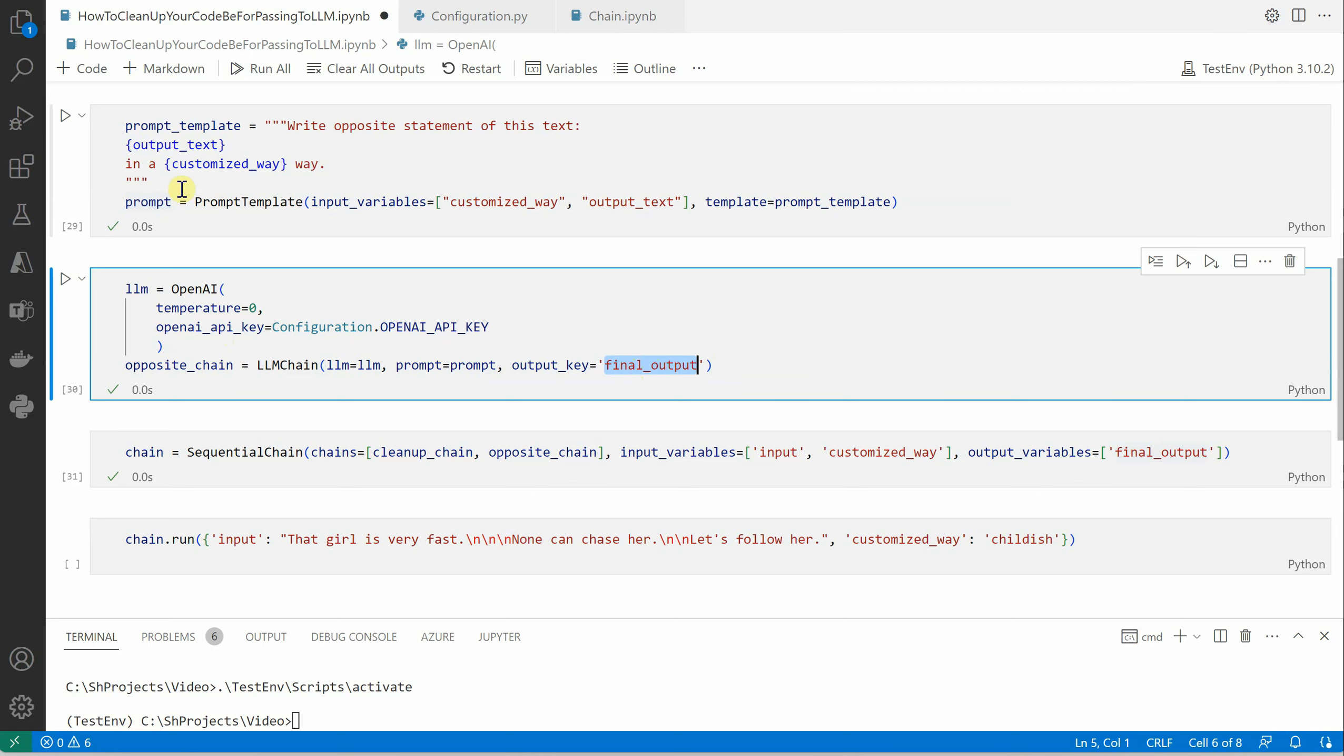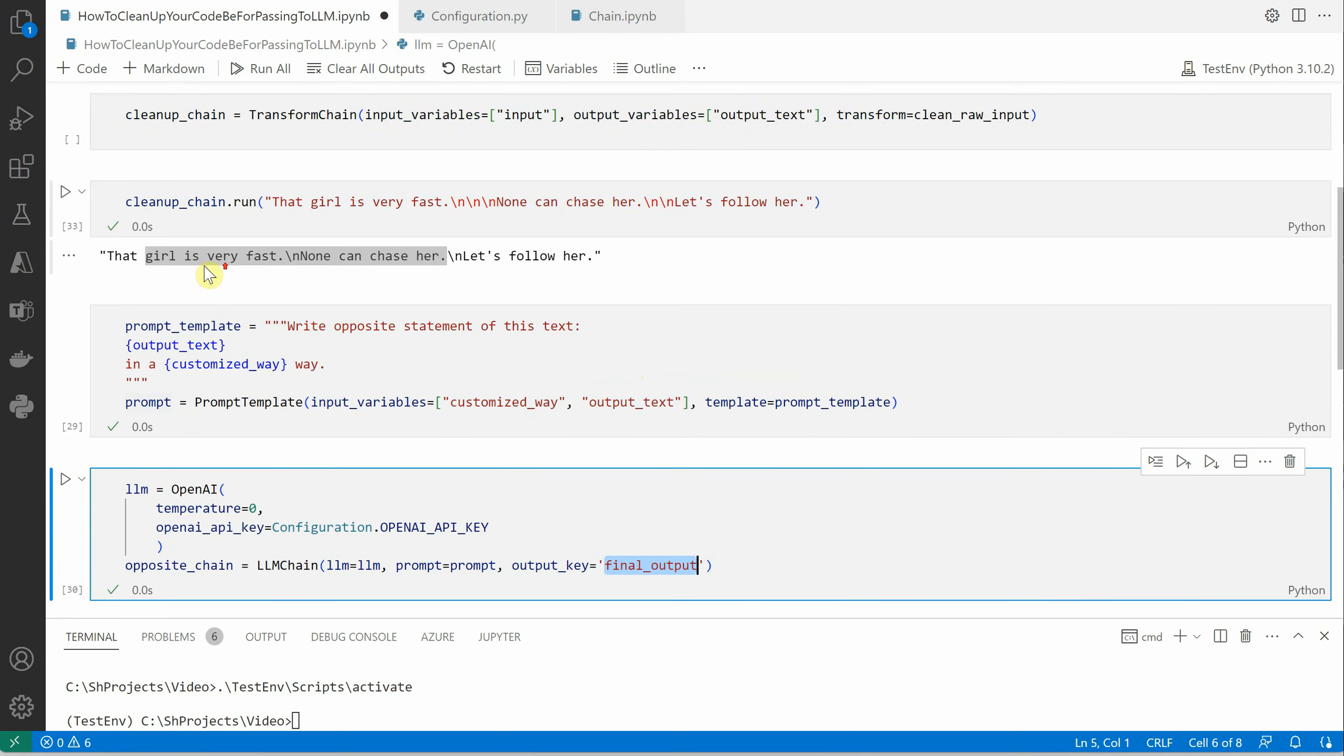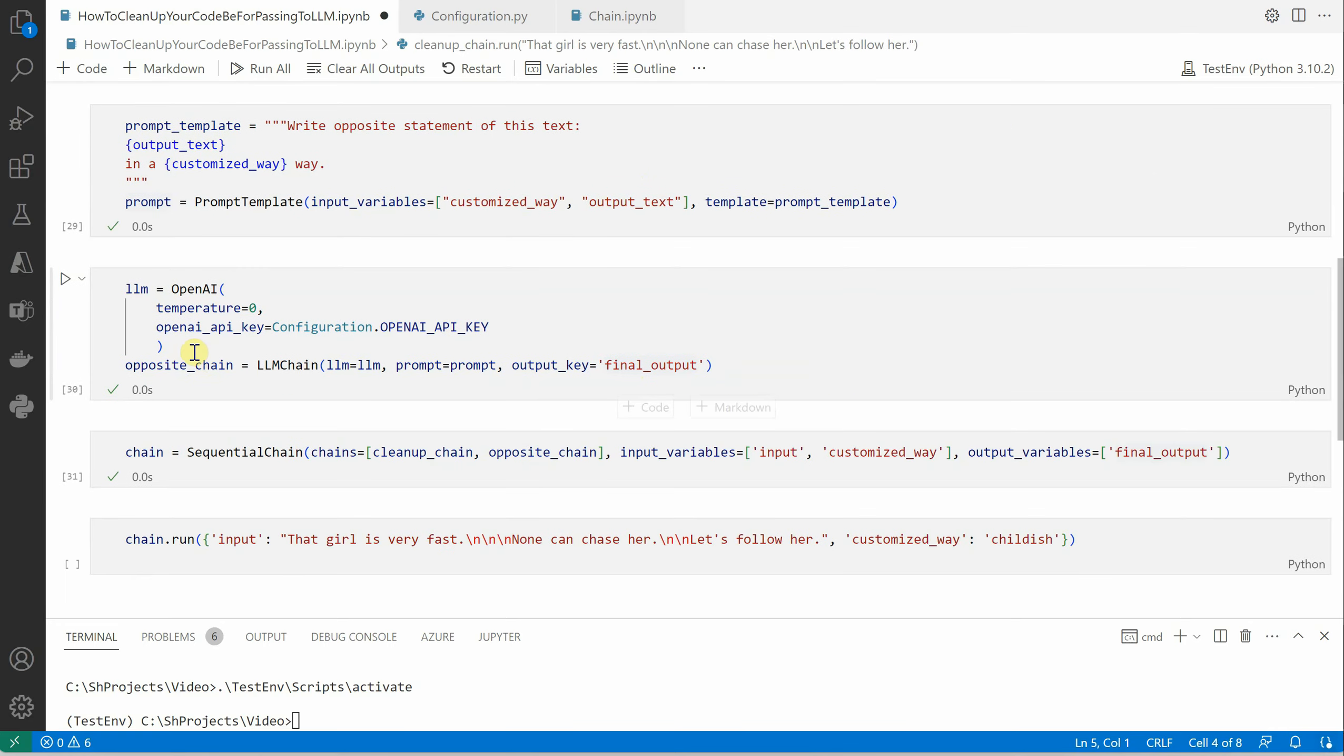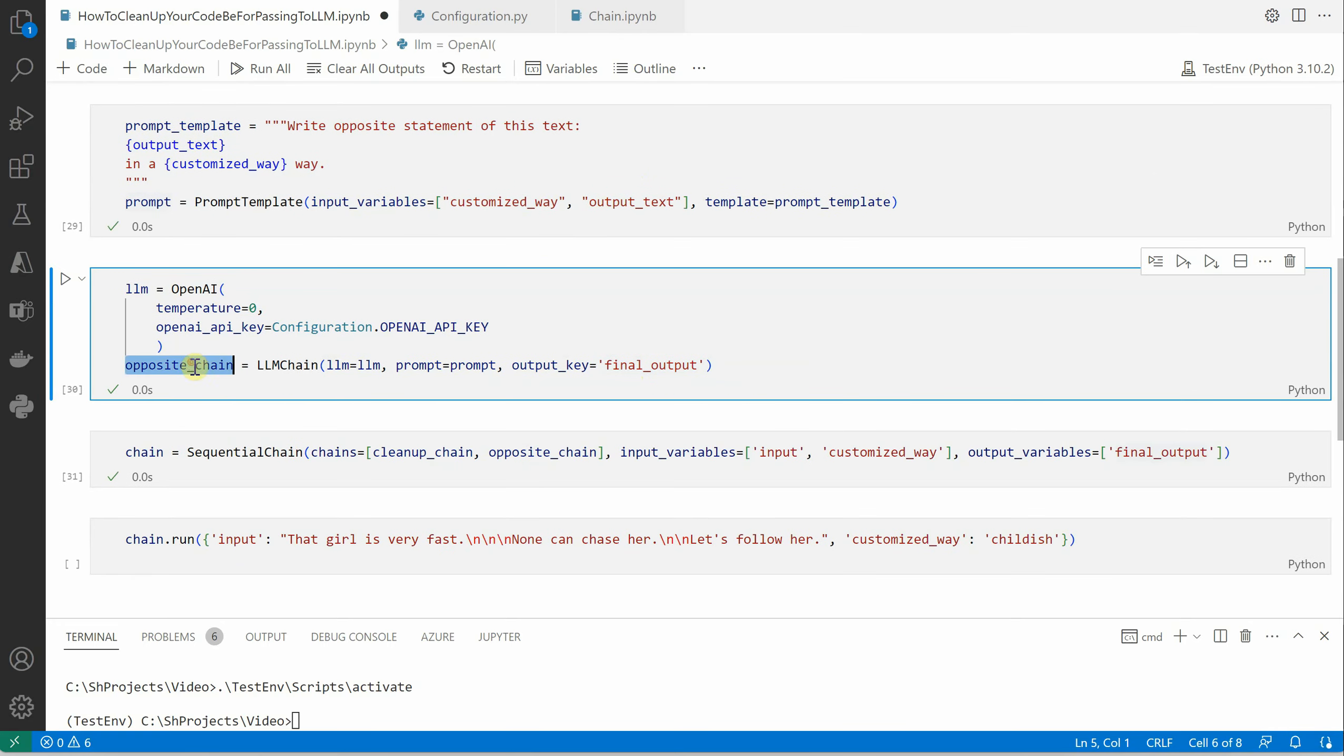Once we have these two chains ready, it means the first chain was this cleanup, second chain is opposite. The only thing remaining is to combine these two chains and construct a single sequential chain.